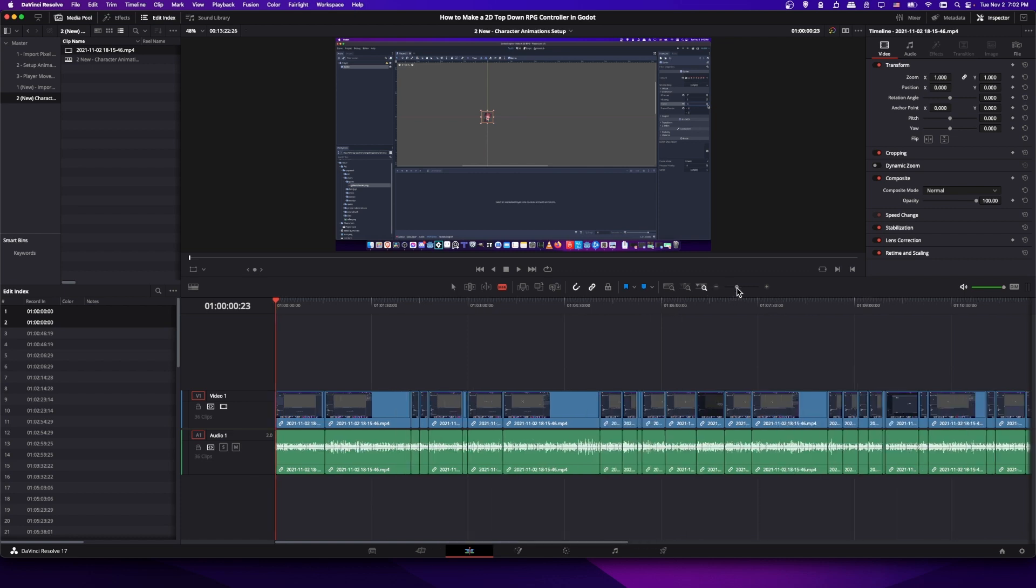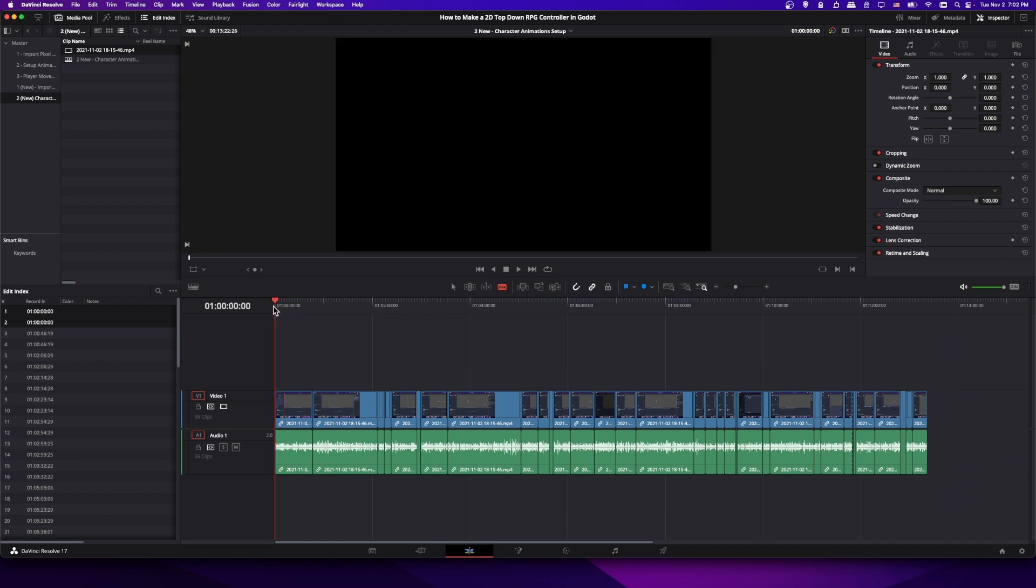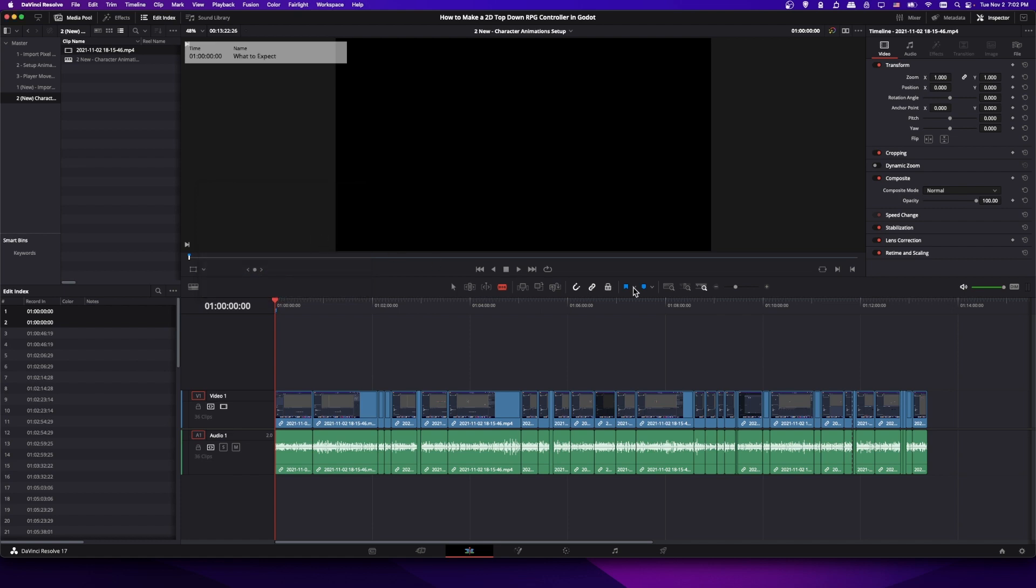So for instance in a lot of my videos I'll go to the start over here and I will add a marker and then I'll rename this marker by double clicking, changing the name here to what to expect. That would be a very typical chapter name for my tutorial videos.